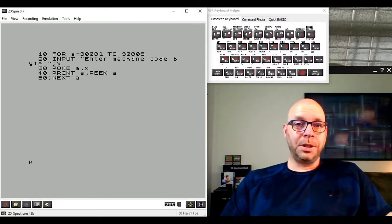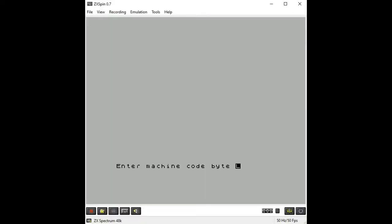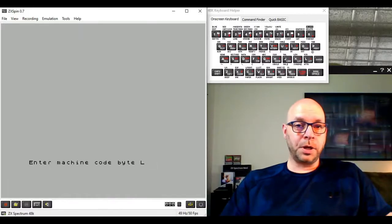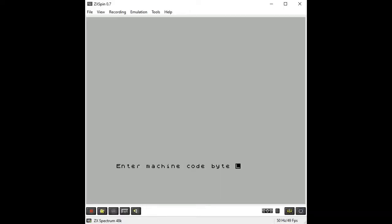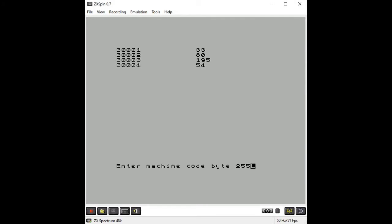That's our complete loader program. When we run it, the computer asks us to enter our machine code program - those six bytes we worked out from our assembly language program earlier. Those six bytes are: 33, 80, 195, 54, 255, and 201.